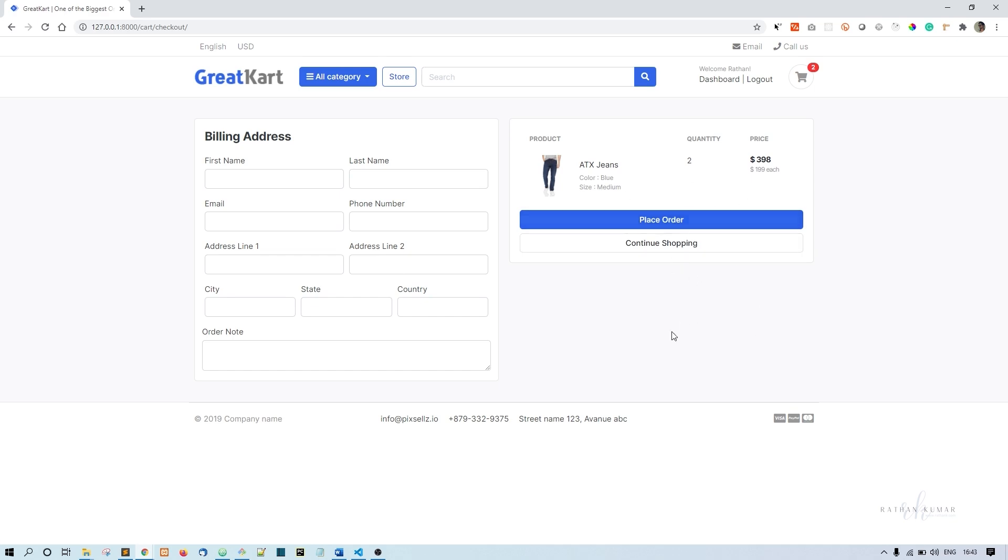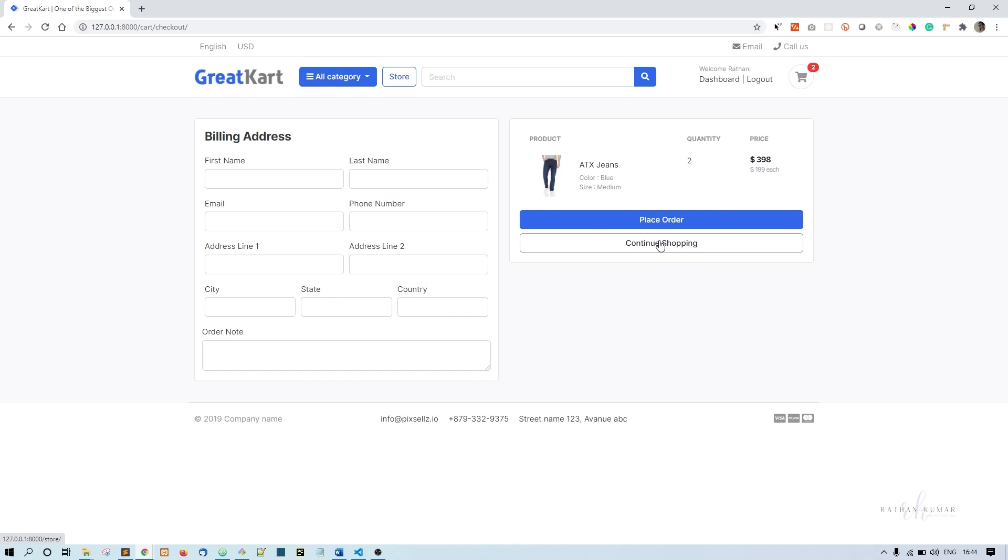When you click the pay button it will automatically fetch the total amount of this order and go to the PayPal server. If the payment is successful we'll get a response from PayPal, and according to that response we'll show the success page or failure page. Now we're going to make a payments URL.